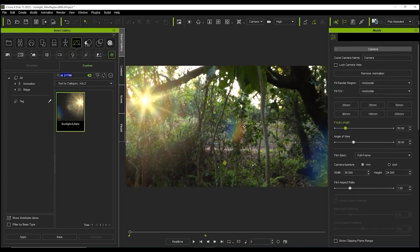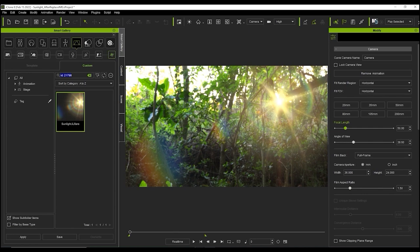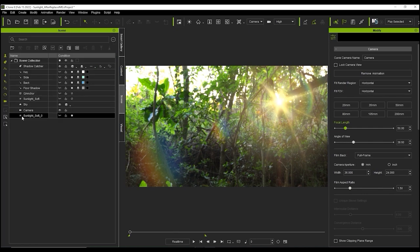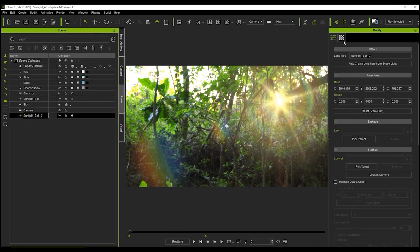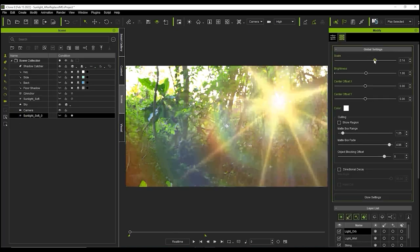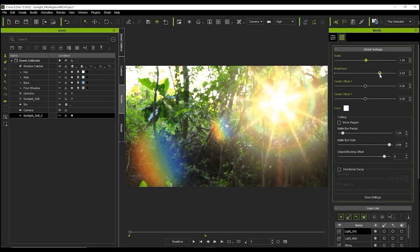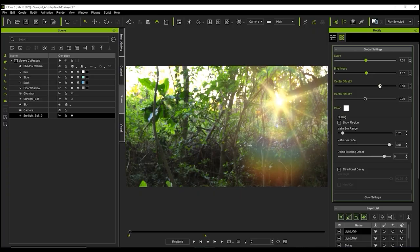In the next lens flare tutorial, we'll talk about how you can adjust the camera and environment to interact with your lens flare. Thanks for watching and I'll see you in the next video.